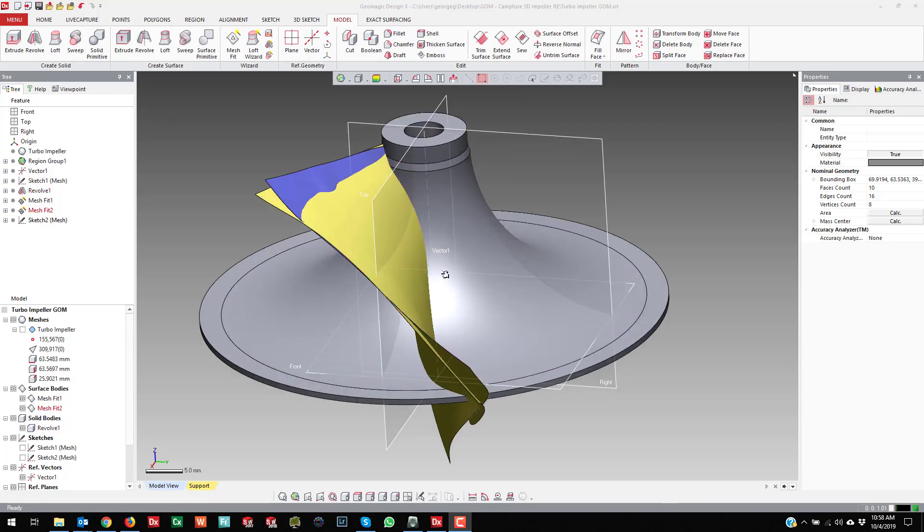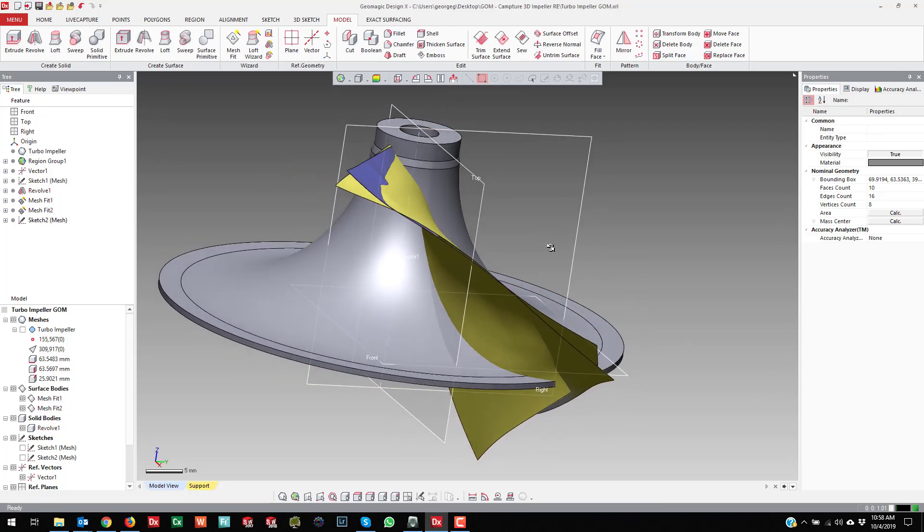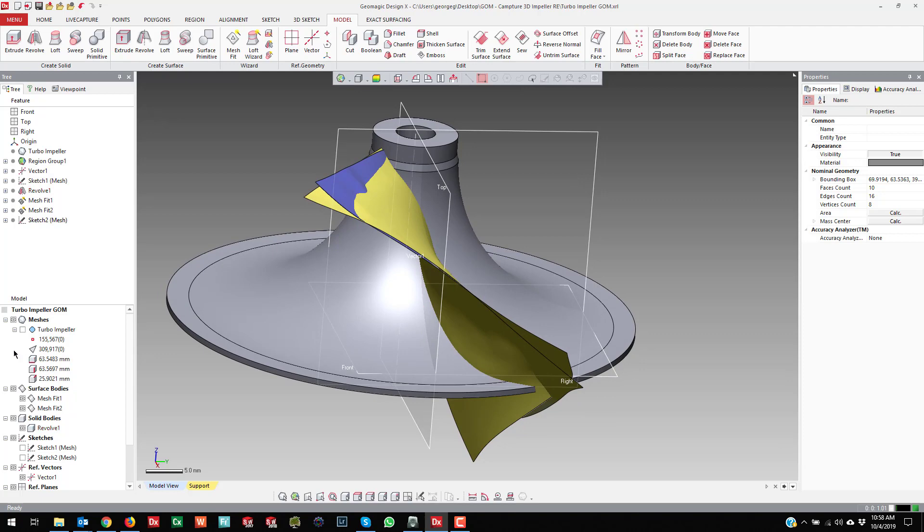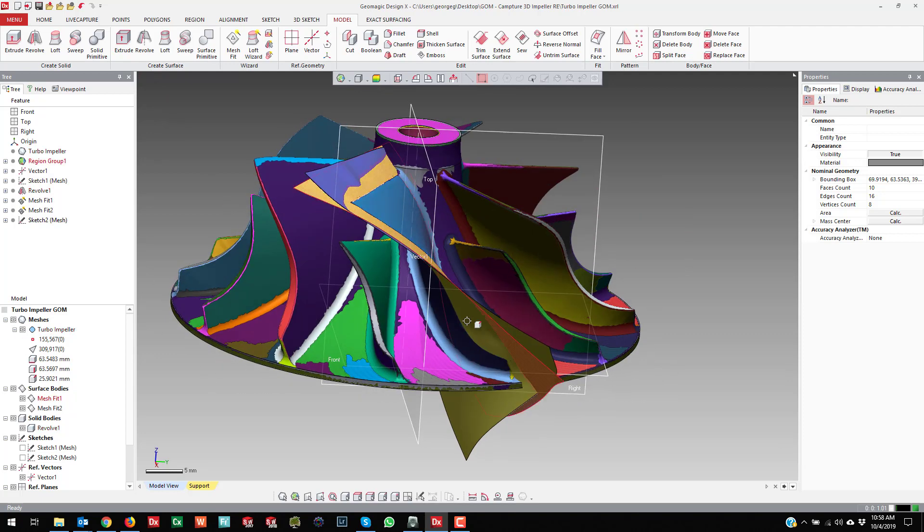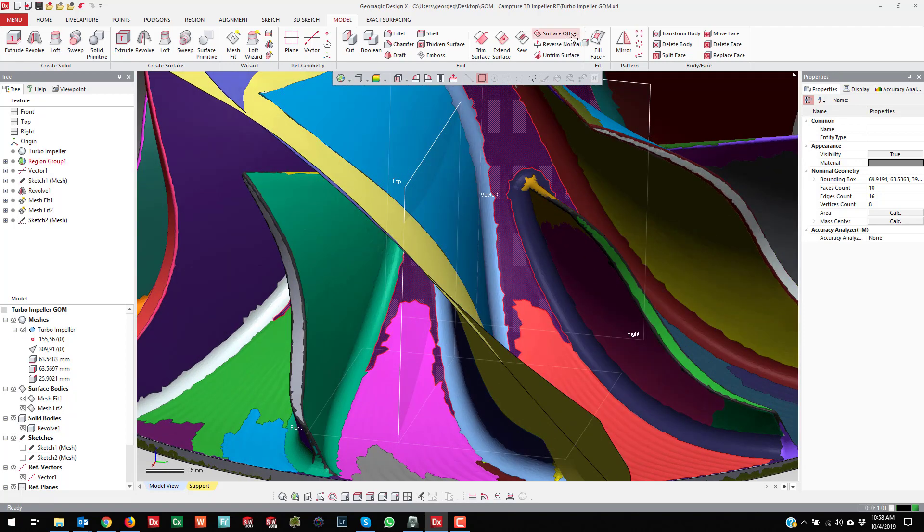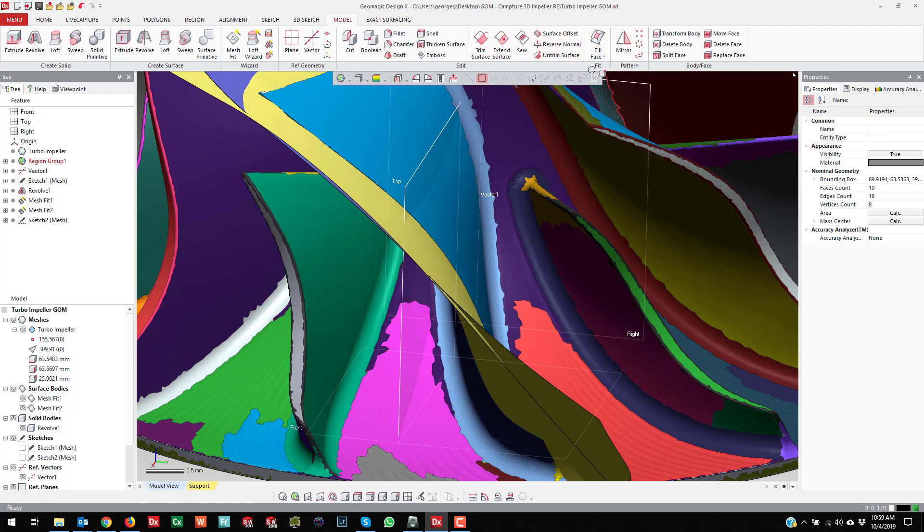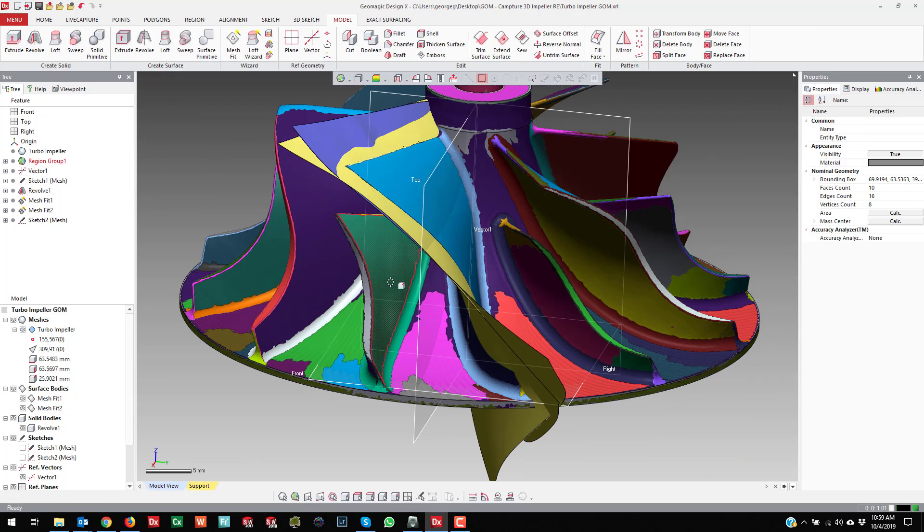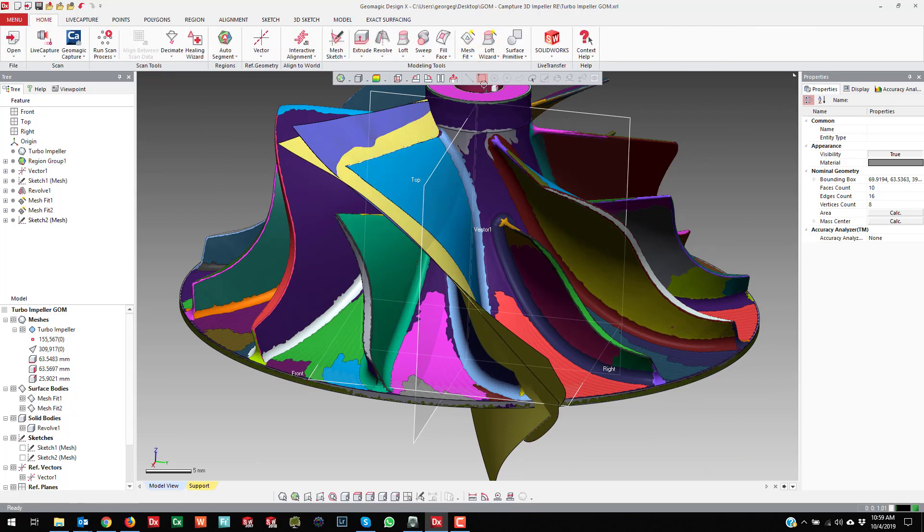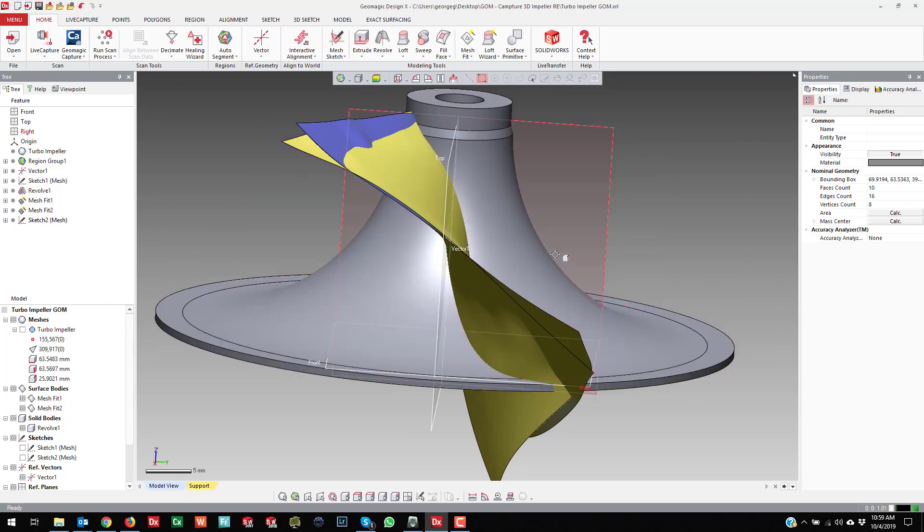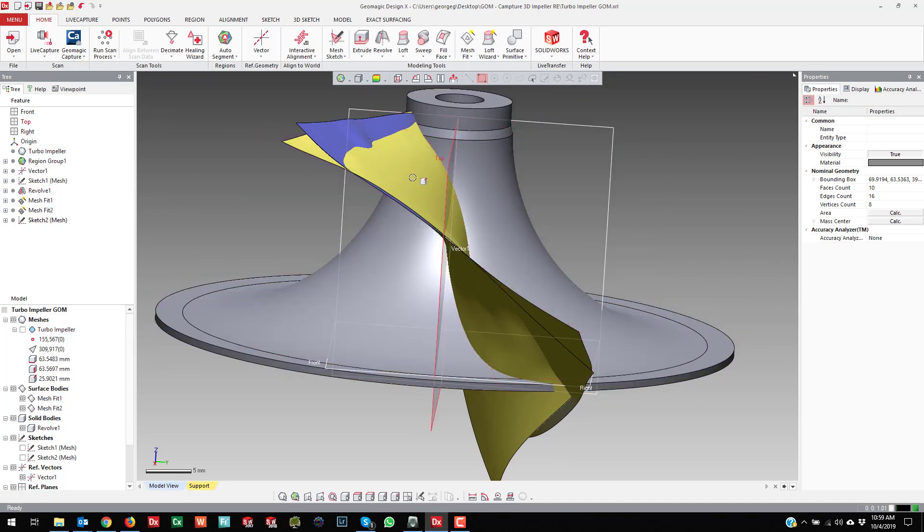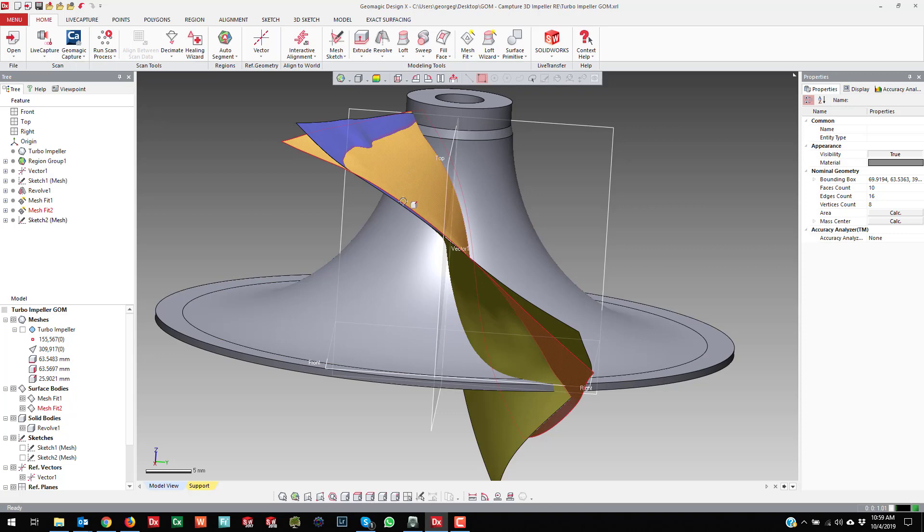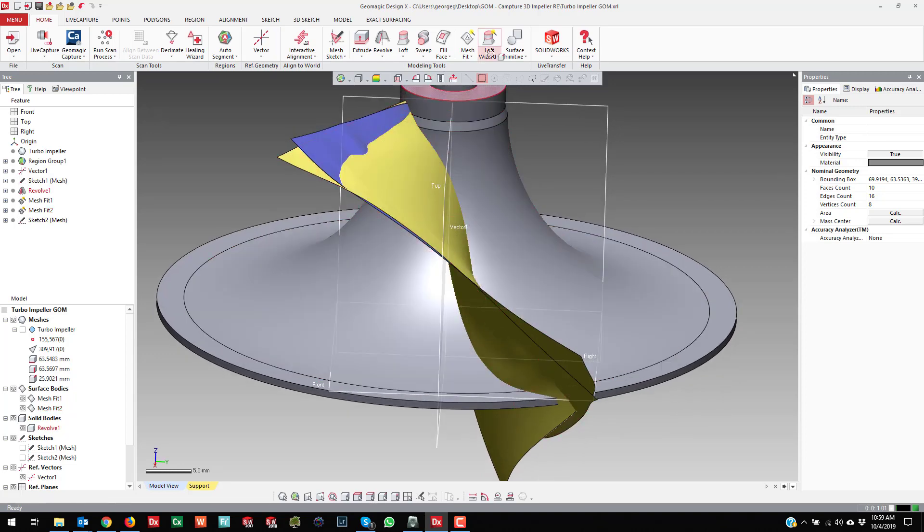I figured I would make another short video that shows another possibly easier way to reverse engineer this. It might be easier to show in a demonstration. So we're at a stage here where we've revolved the inner piece and best fit with the mesh fit tool two surfaces.